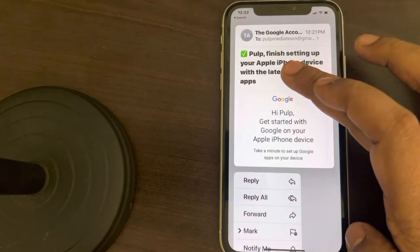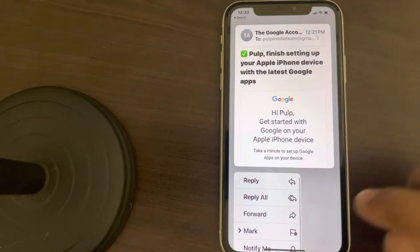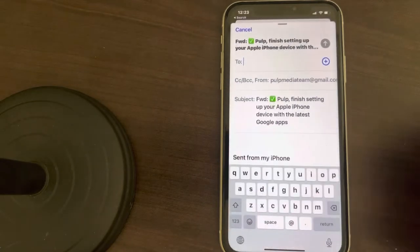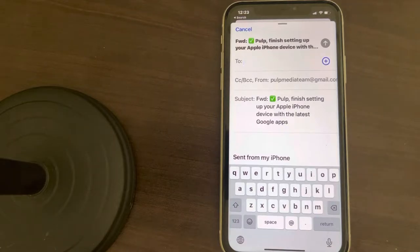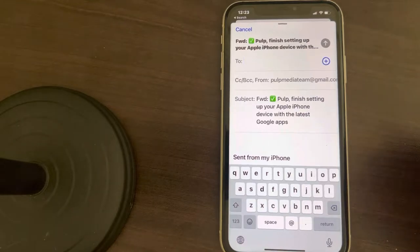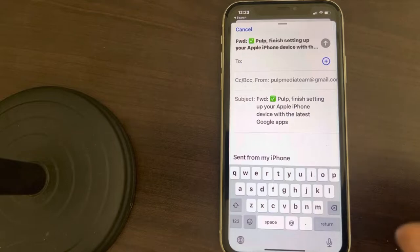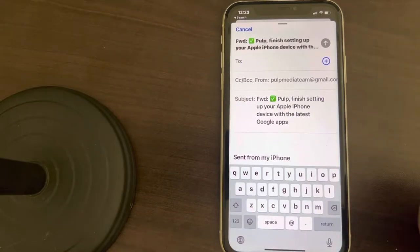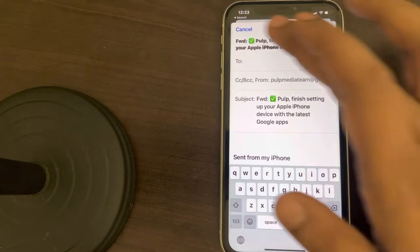For the first method, just tap on the email, long press on it, and then tap on Forward. Once you start forwarding it, the iPhone will ask if you want to download the rest of the message — tap Yes, and the rest of the message will be downloaded and you will be able to see it.